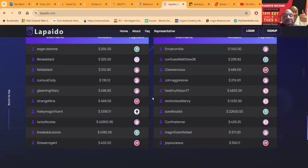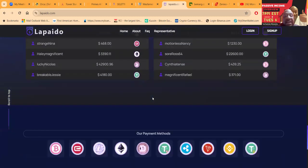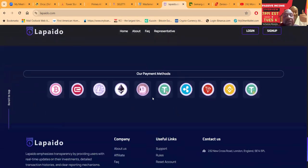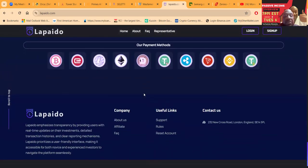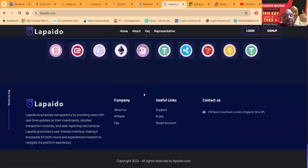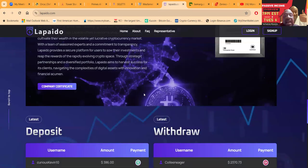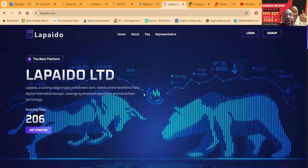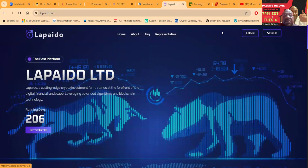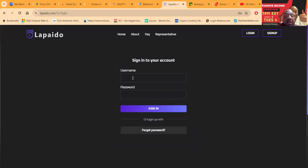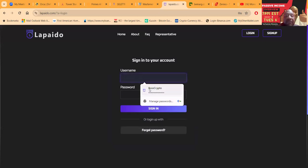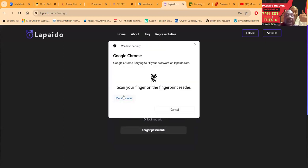Deposits and withdrawals, you can see very easily by coming over here, and they accept a multitude of cryptocurrencies as well. Now folks, here's the frequently asked questions. You can sign up to be a representative. Let me go ahead and get logged into the back office of the platform.